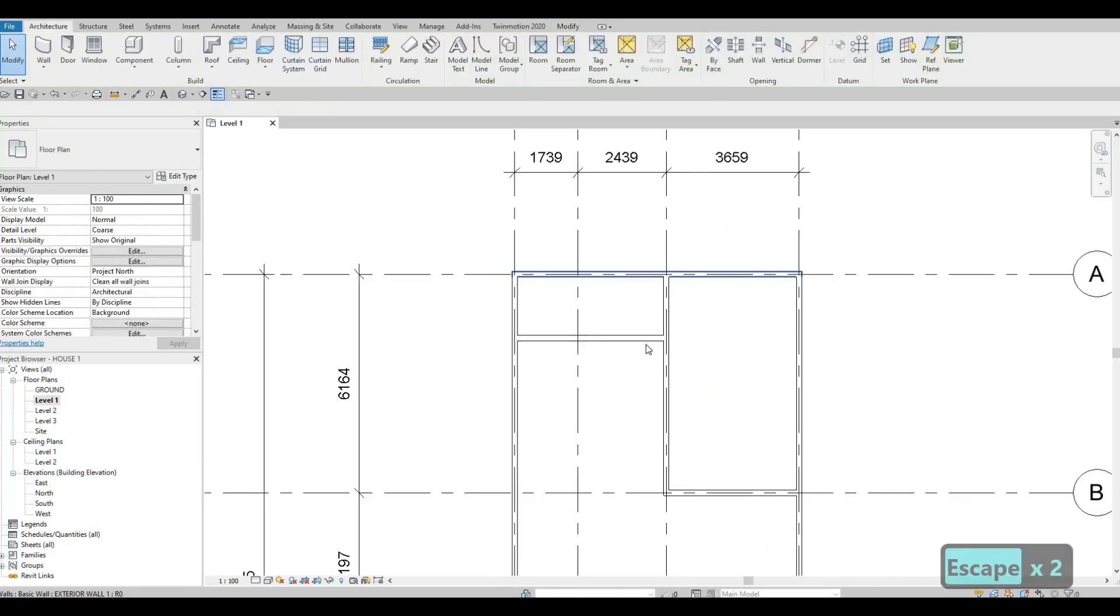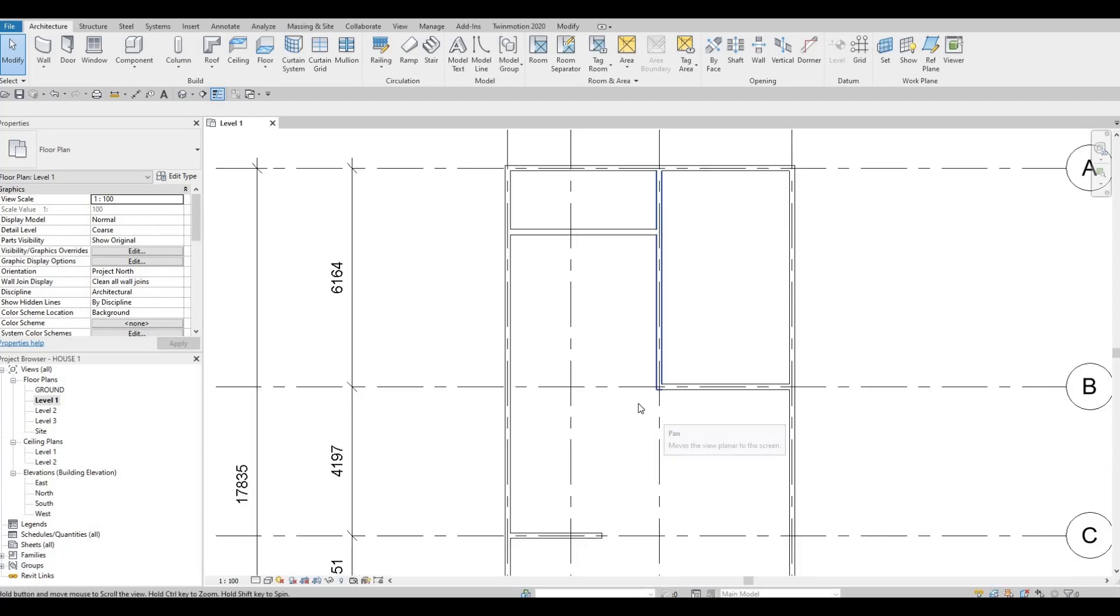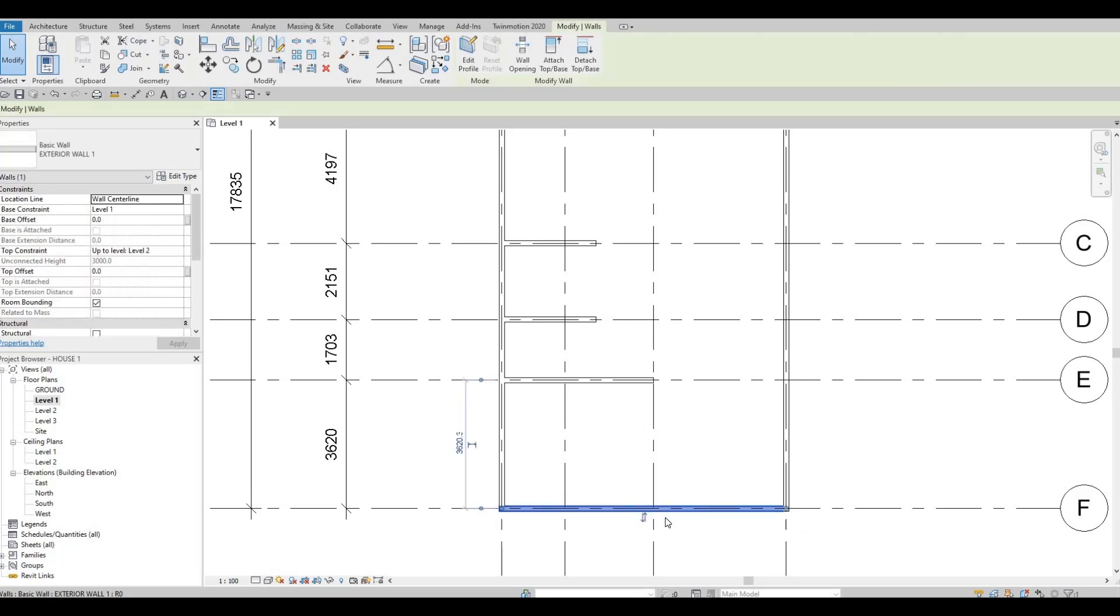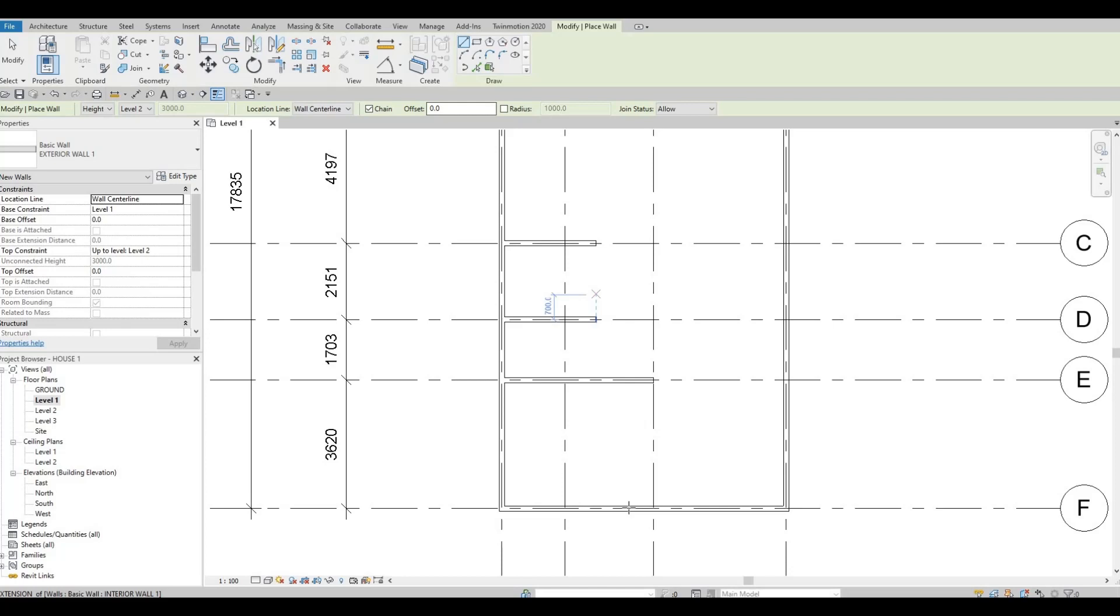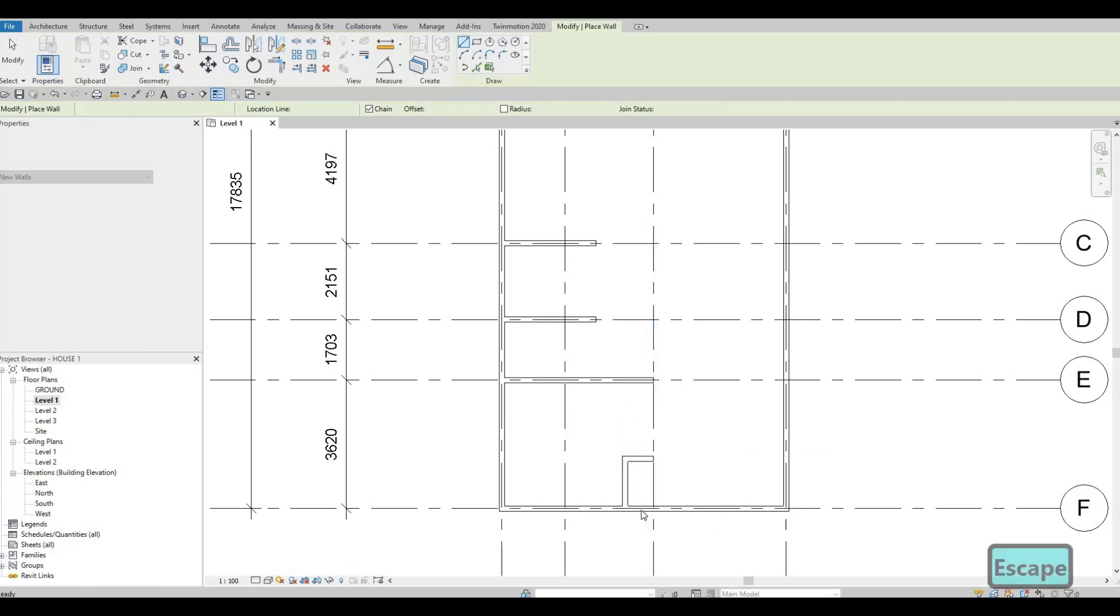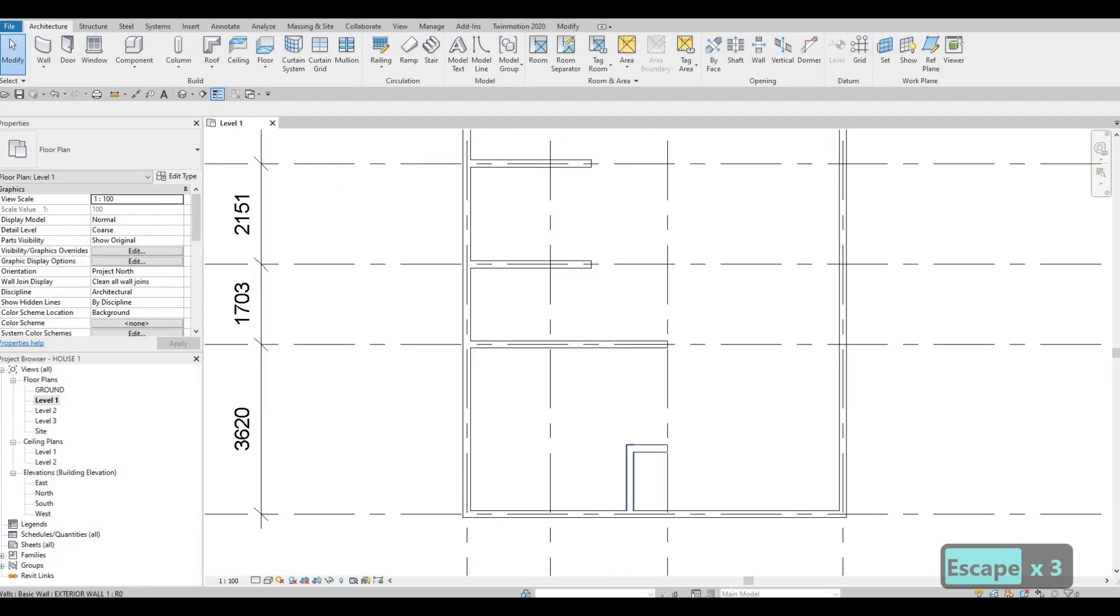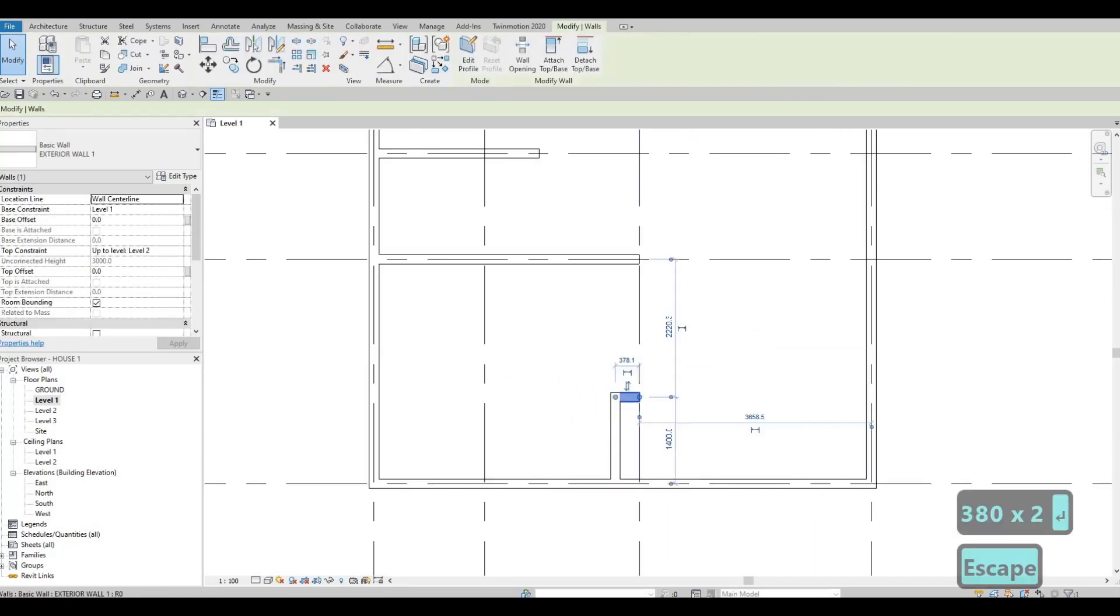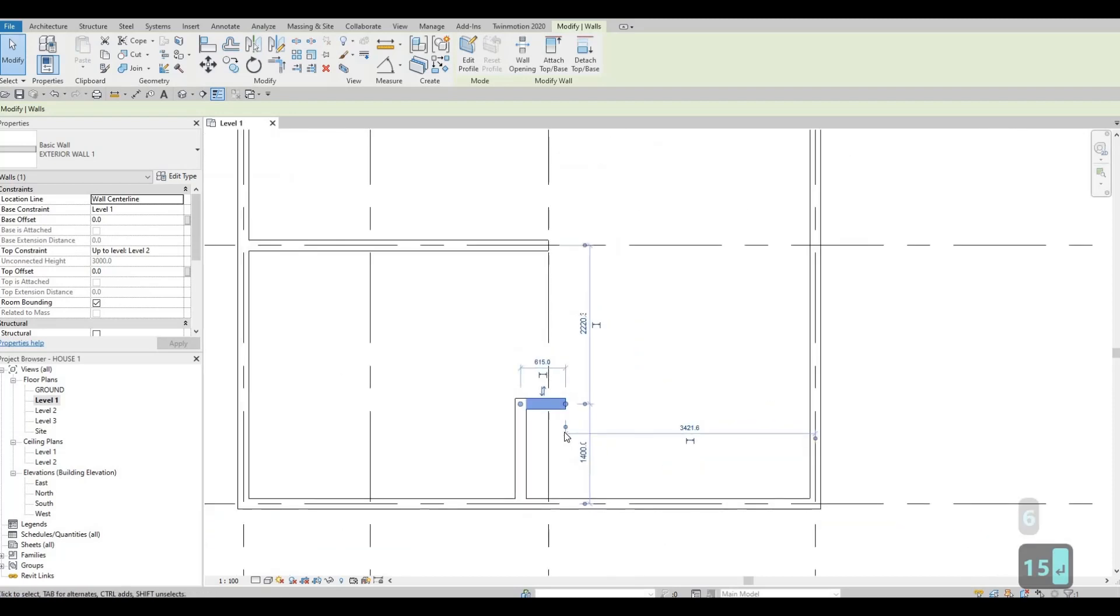And then I'm also going to add an exterior wall from this side, so I'm going to select here CS which is exterior wall, that's create similar. And I'm going to add a wall right here and then a wall right here for the dimension. This should be around 3800. And then here the distance for this one should be around 615. So it's just going around that.